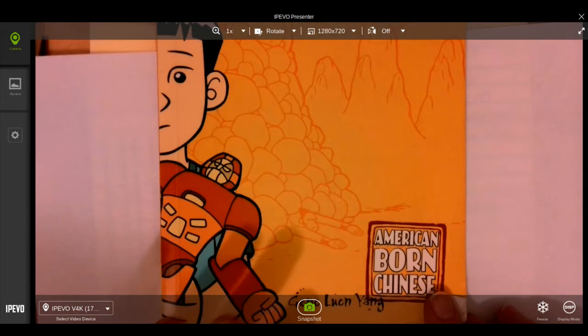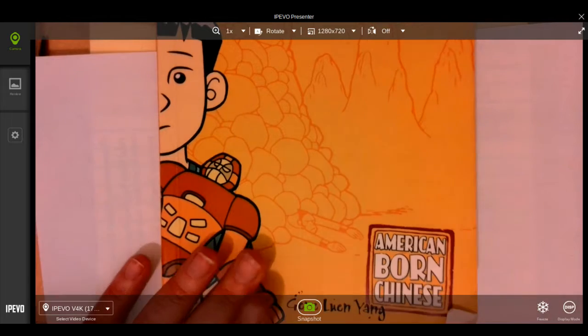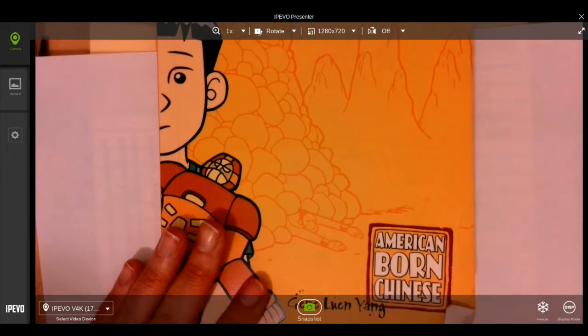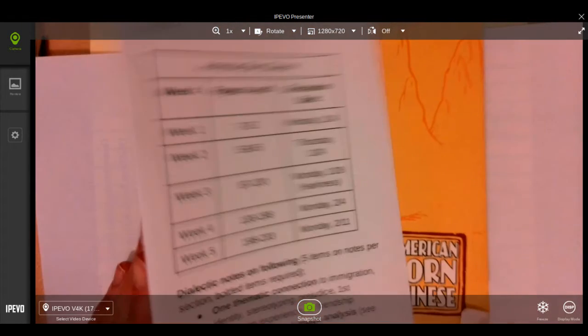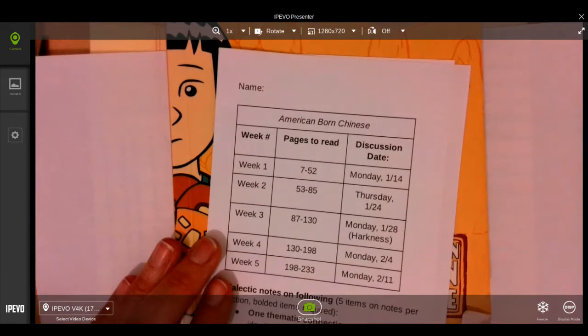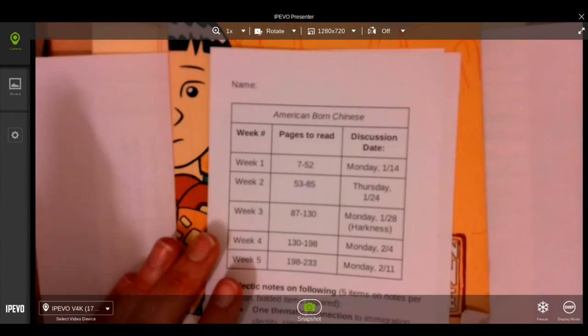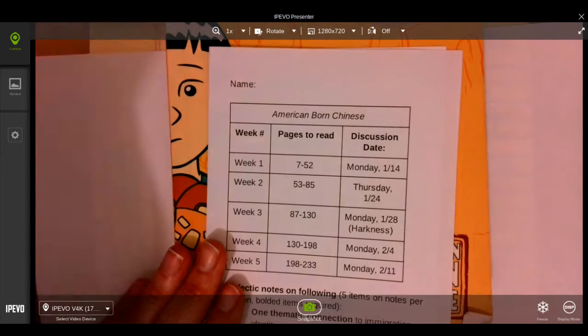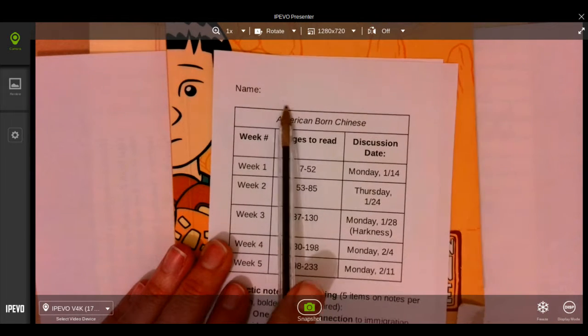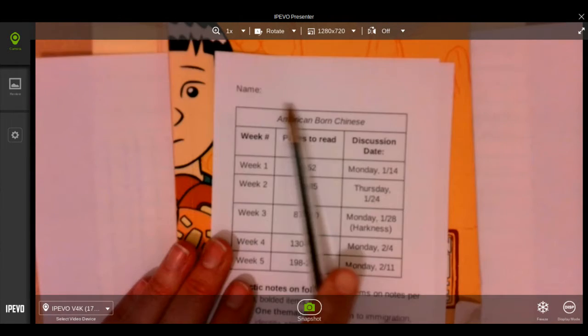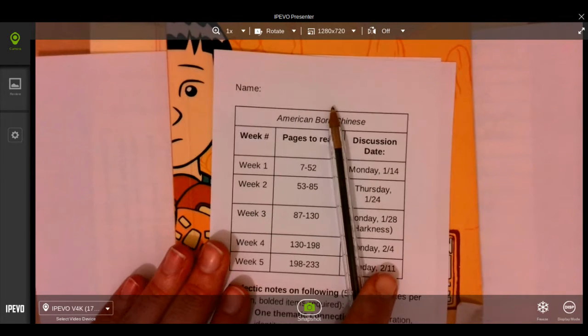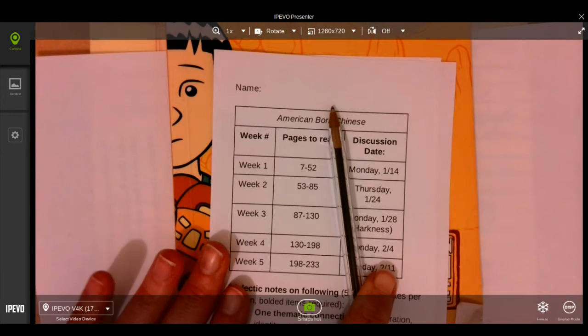The first thing is you need to have a book. Then you also need to have our reading schedule. Please make sure your name goes at the top and that you keep this reading schedule in your book as a bookmark.